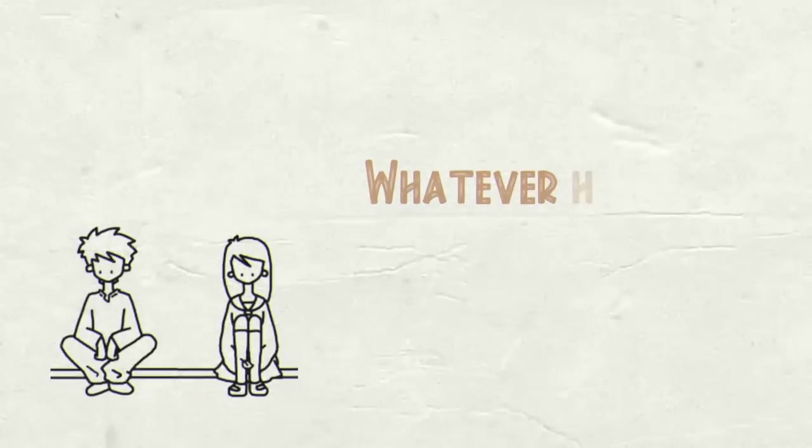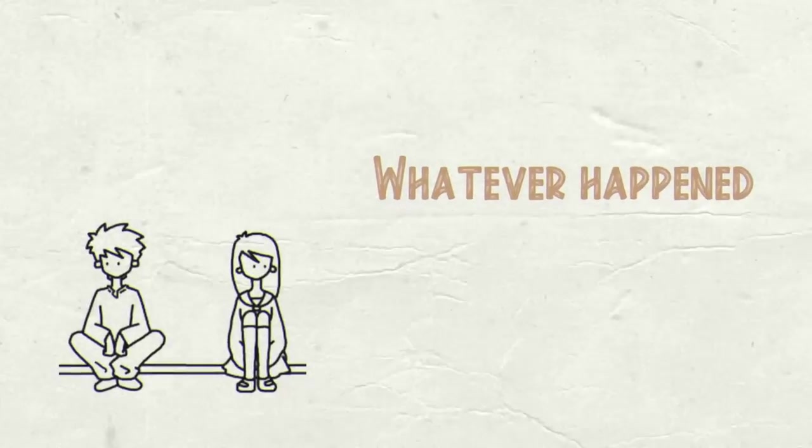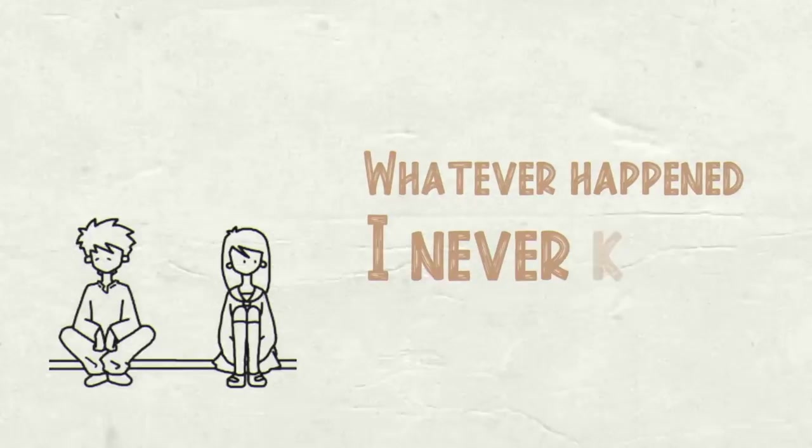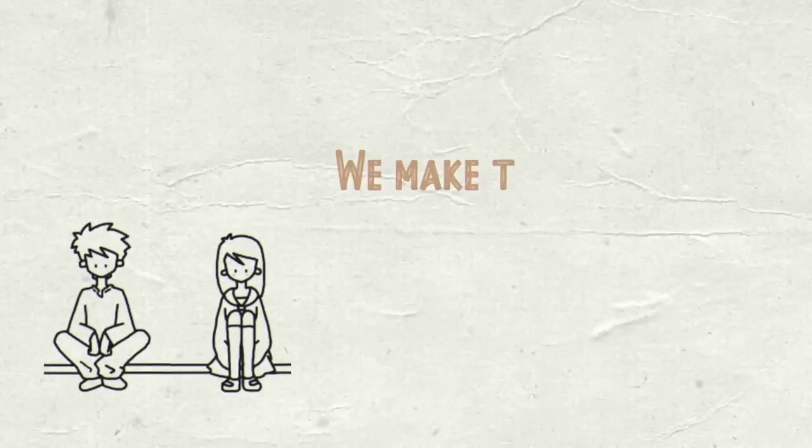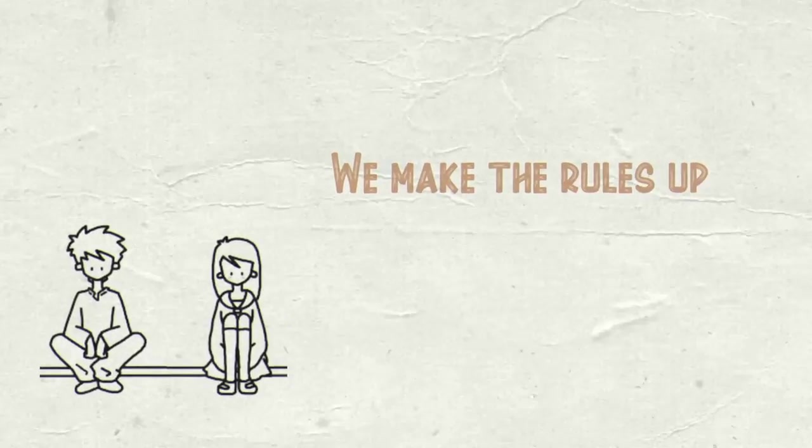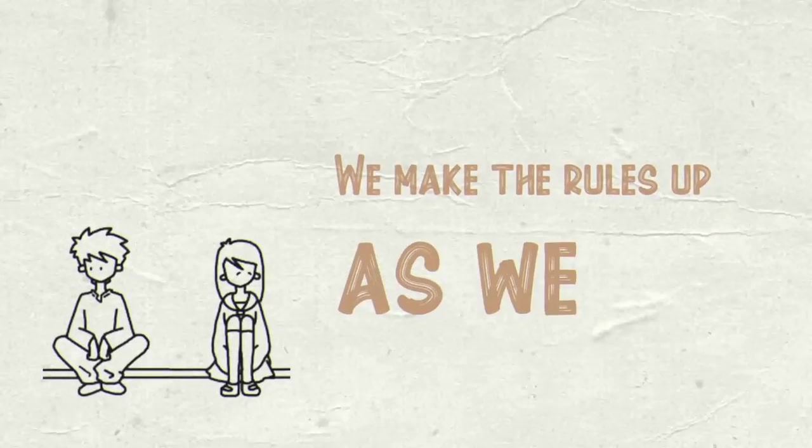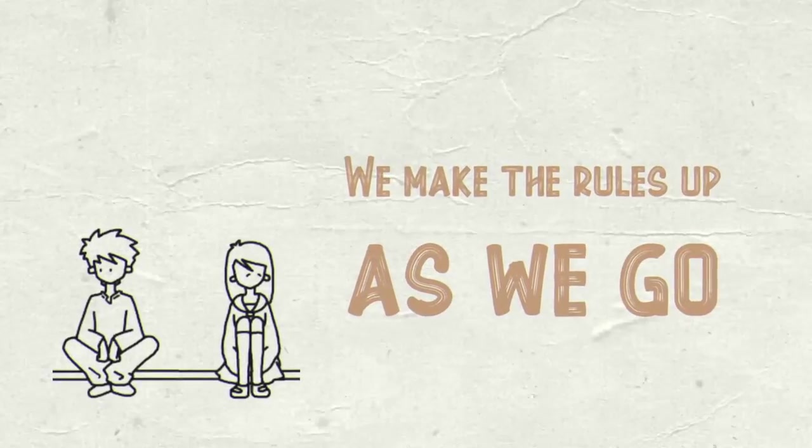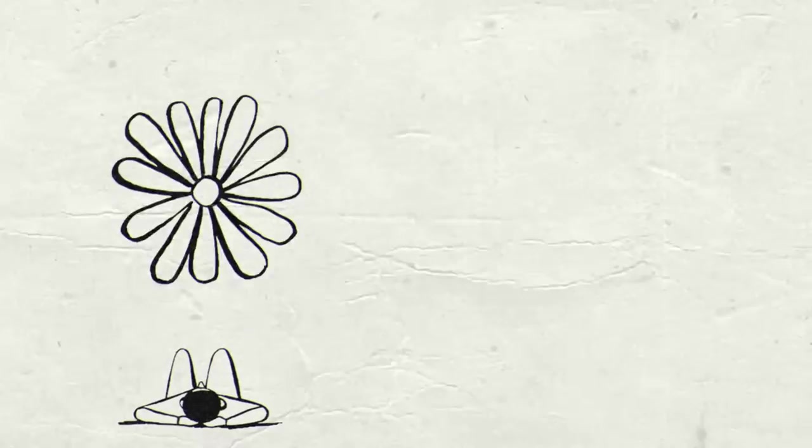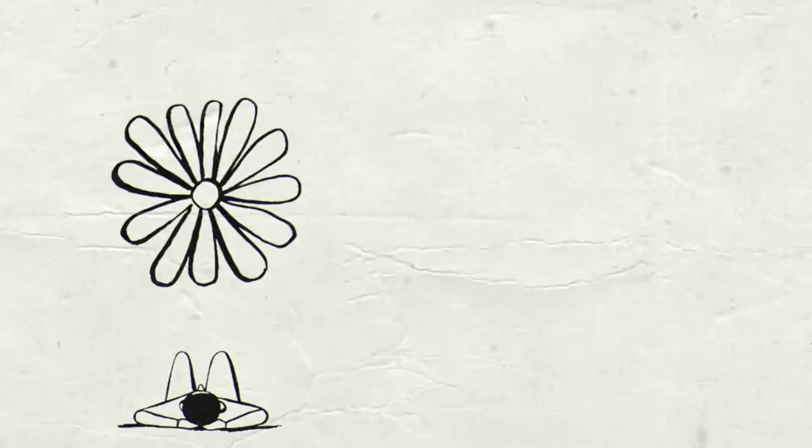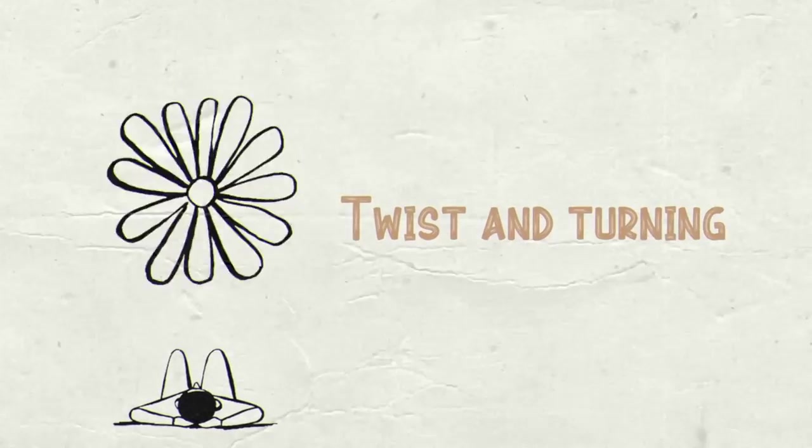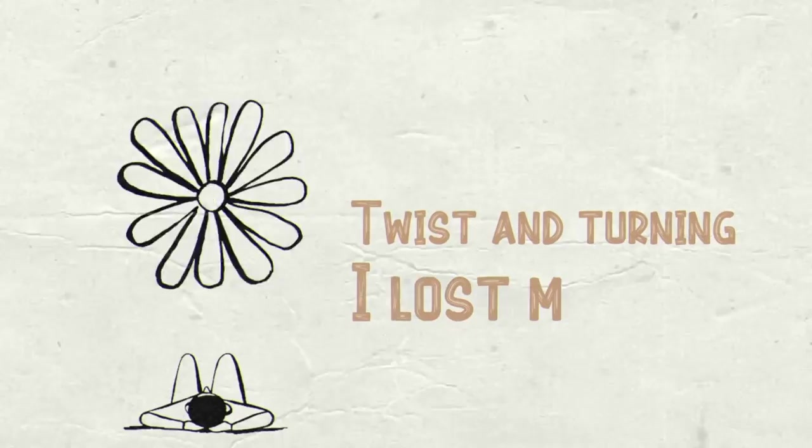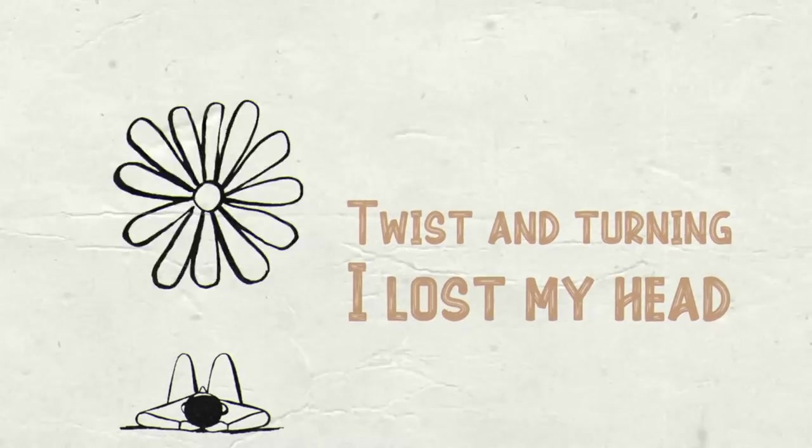Whatever happened, I never know. We make the rules up as we go. Twist and turn and I lost my head.